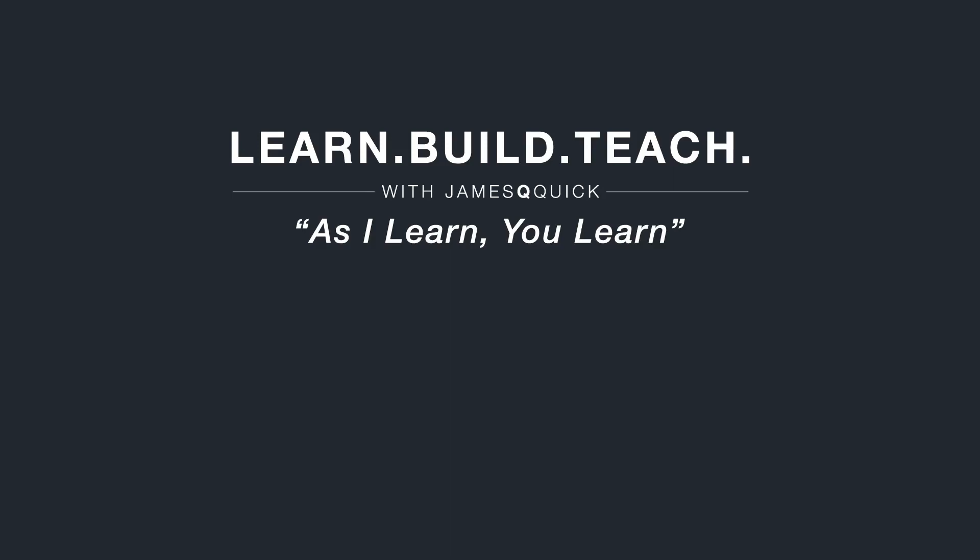Hey guys, if you enjoyed the video, hit that like button, leave a comment and subscribe to the channel. You can also check out learnbuildteach.com to sign up for the newsletter to learn about my latest content. Thanks for watching.